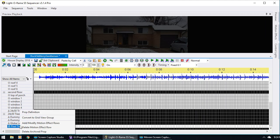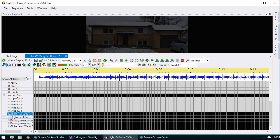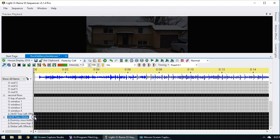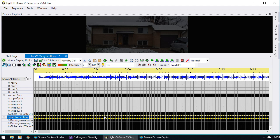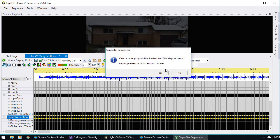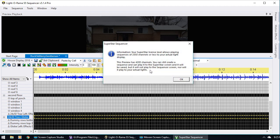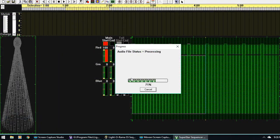I'm going to delete that archive prop just to clean it up, and now we've got our tree plus the globe. I'm going to do the same thing — right click, Select Row, it's the motion effect row, right click and Insert Superstar Effect. Again, do I want wraparound mode because it's a 360 degree prop? Yes. I got this error because I have the 16 CCR Superstar license, which allows playing for up to 2,550 channels. But the 24 by 50 tree has 4,200 channels, which is more than that. So it says you can still create a sequence and play it on the Superstar screen and it will be saved, but it will not play to the S5 sequencer screen nor to your actual lights. But with a purchase sequence, you can still play it to your lights and in the sequencer as long as you don't modify it. I just say OK.